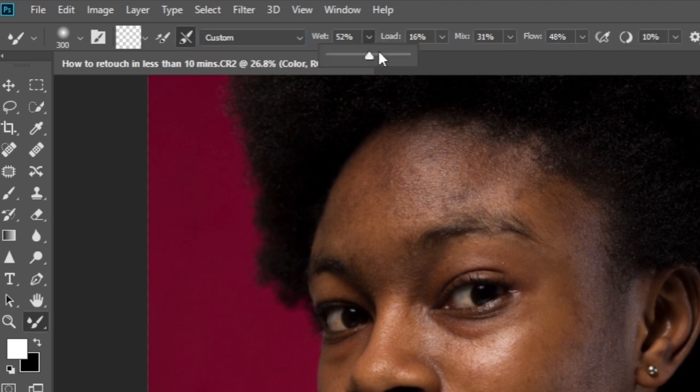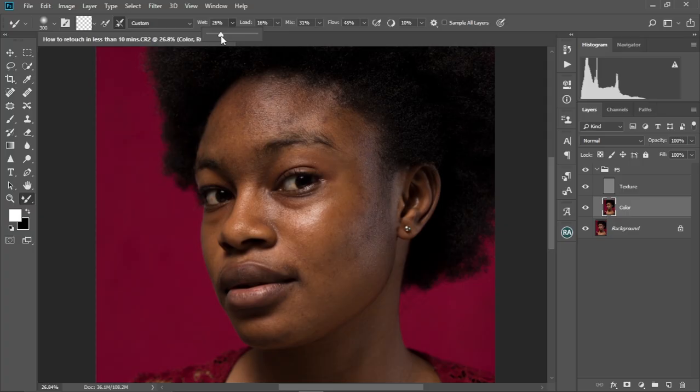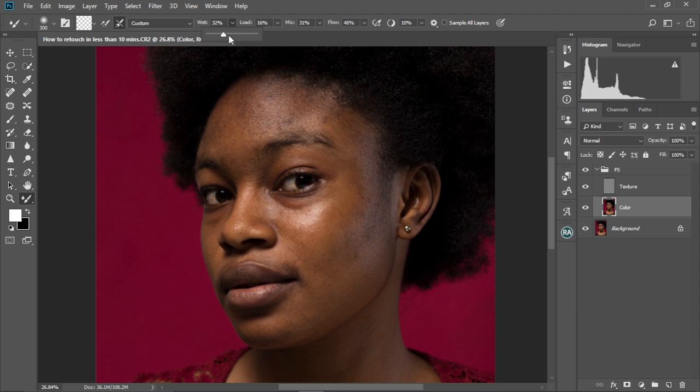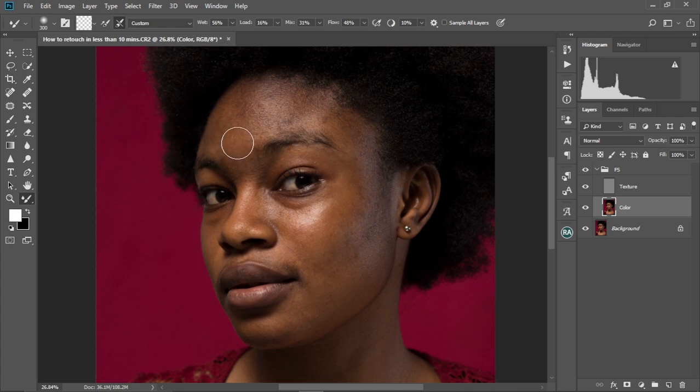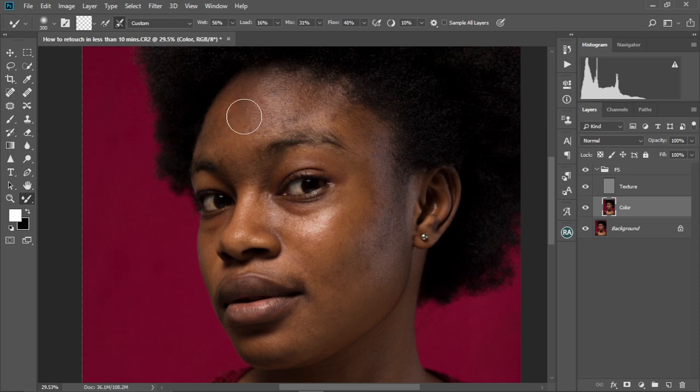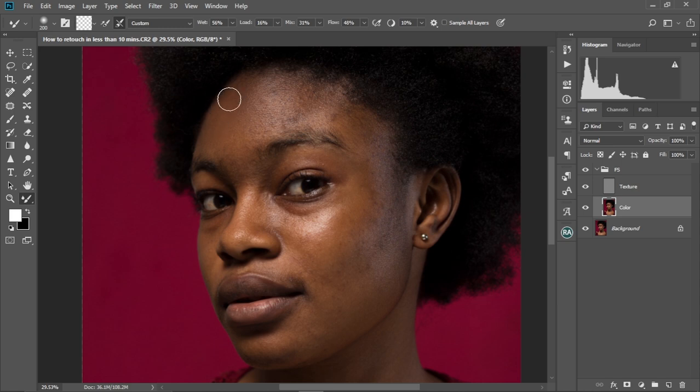But keep in mind, you can reduce the wetness if you are a beginner. Yes. That way you build the editing, like you build the smoothness up. But then if you're a pro or intermediate, you can keep this above 50 or anywhere around that side. Right. So let's just proceed and then smoothing the skin now. So I'm just going to brush gently on the skin like that. Just going to brush.